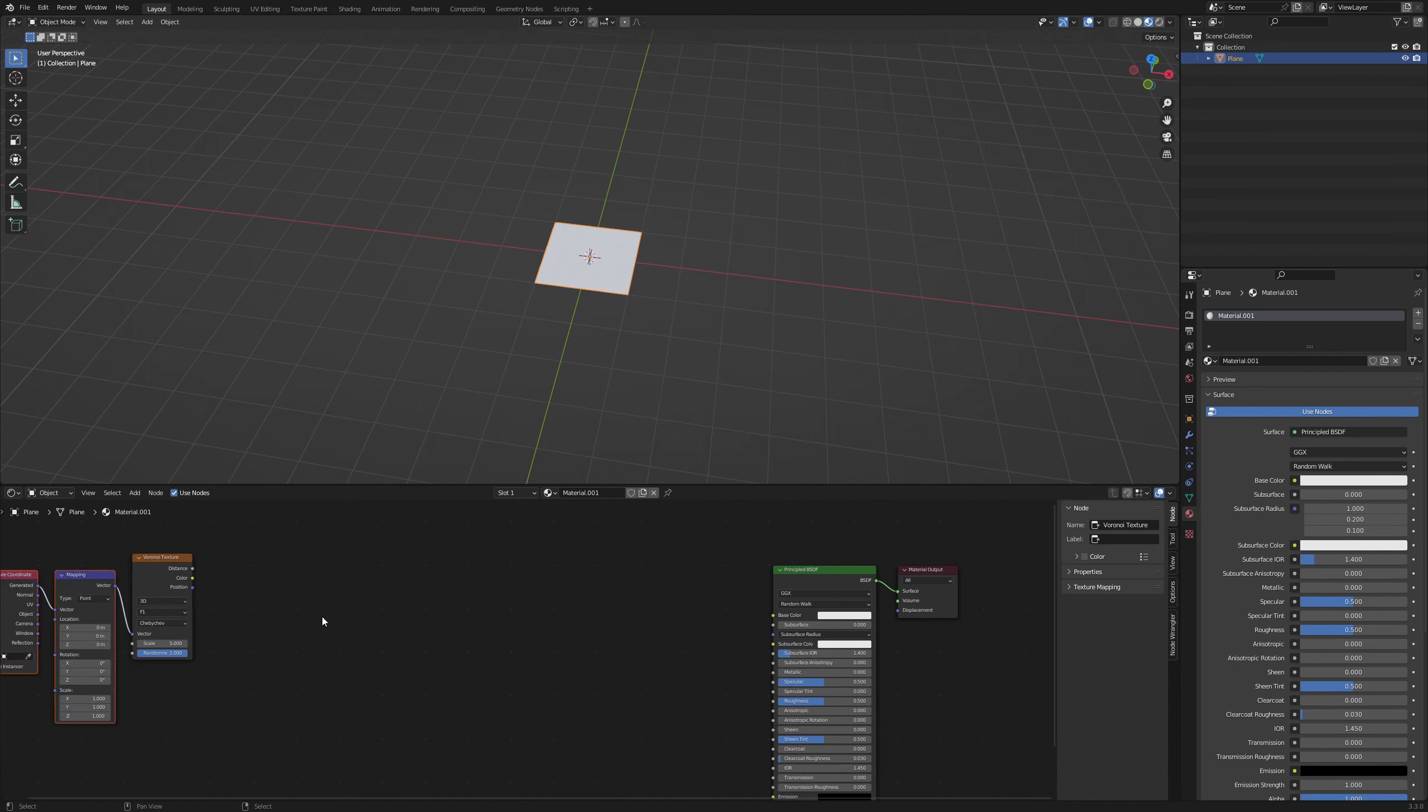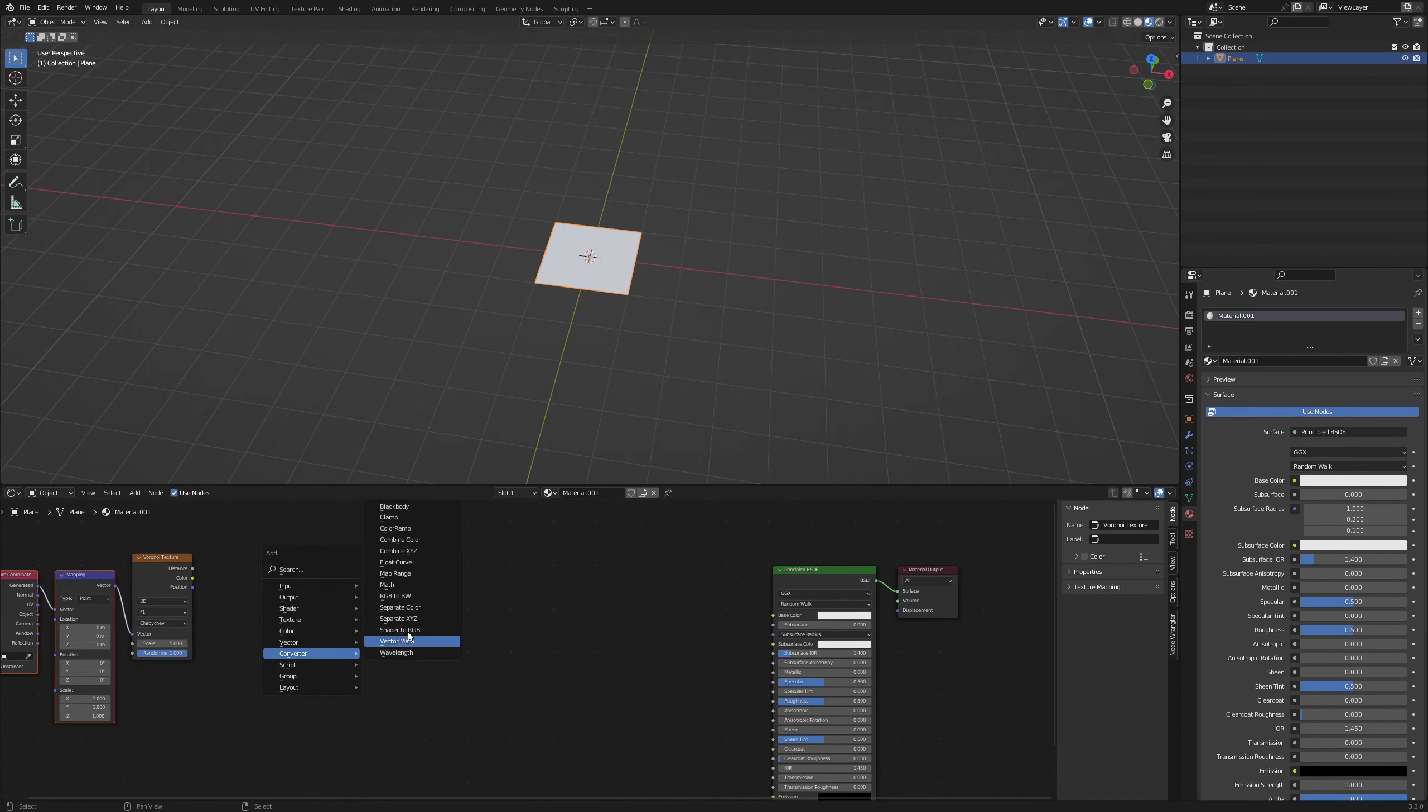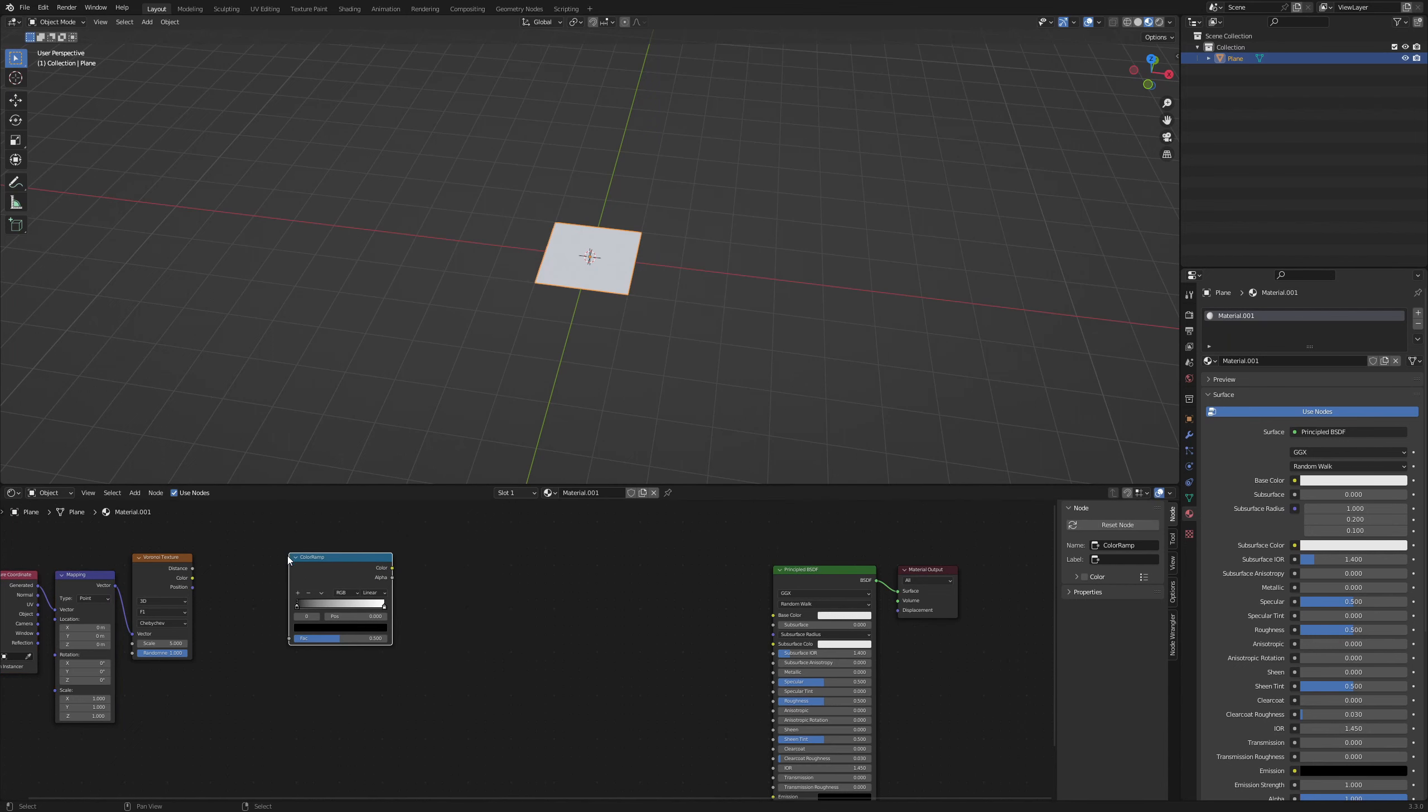And we need a color ramp. Click on the little arrow and select flip color ramp. Change the interpolation mode to constant.